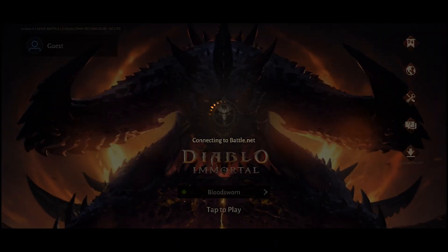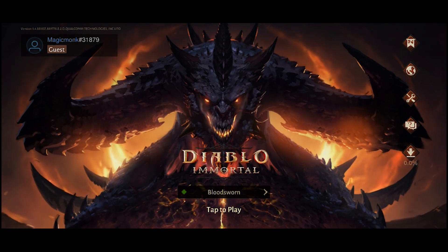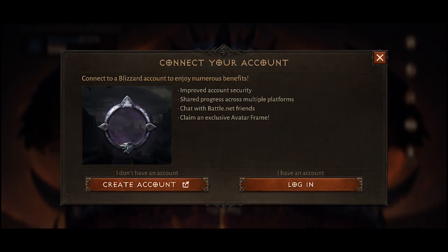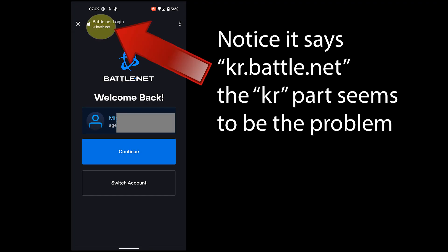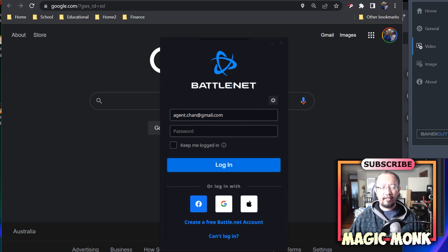In Diablo Immortal's main screen, go to the top left — it's already connecting to Battle.net. Tapping 'connect your account' and logging in shows my Battle.net name. I continue to connect my games to Diablo Immortal, but it's having trouble. If you've already played a bit of Diablo on mobile, there seems to be no way to join it to your Battle.net account — it just won't connect.